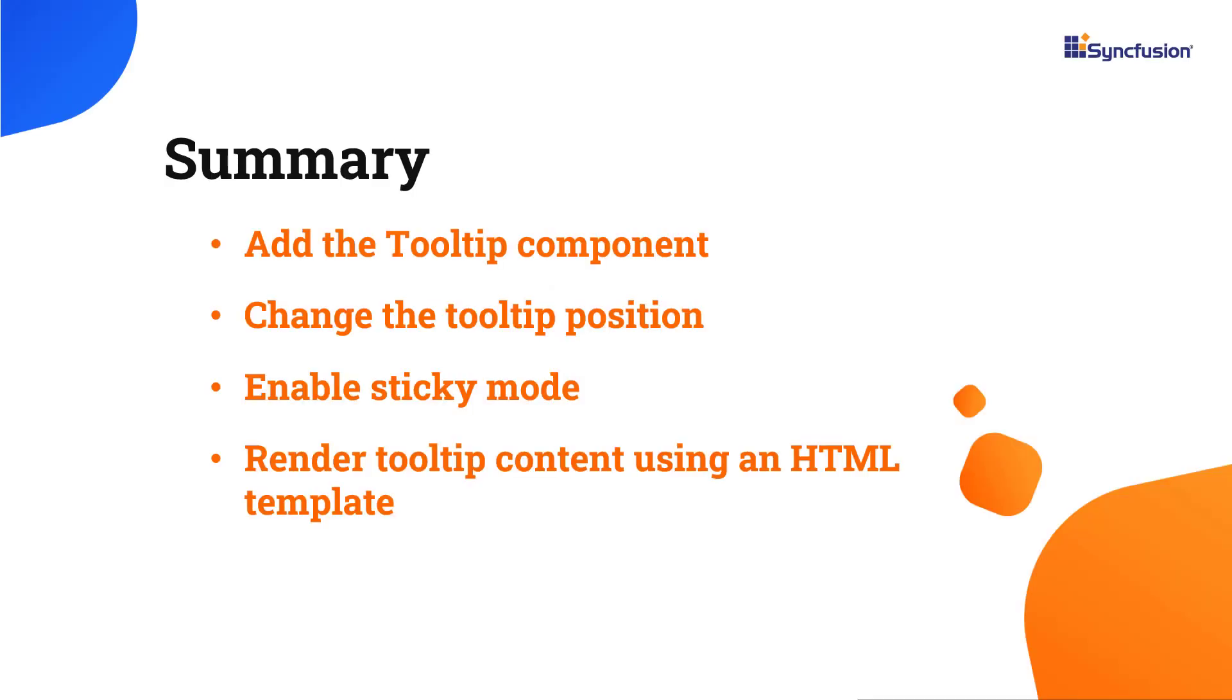In this video, I have shown you how to add the tooltip component to a React application. I have also shown you how to change its position, enable sticky mode, and render tooltip content using an HTML template.